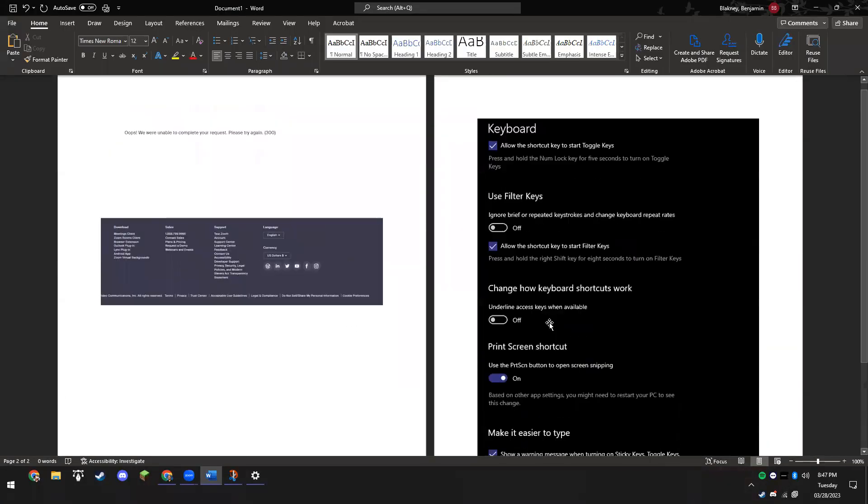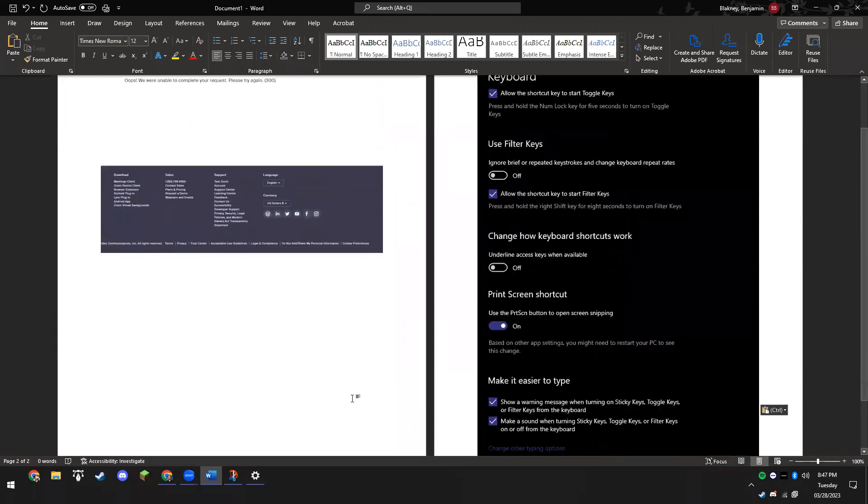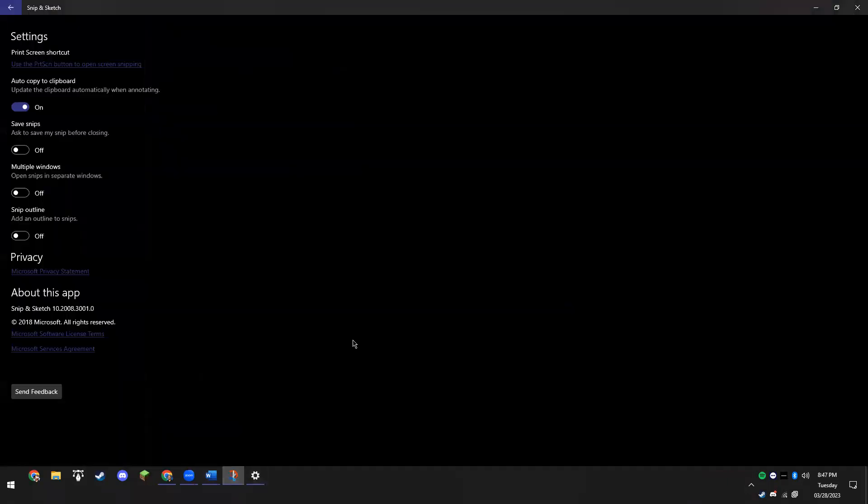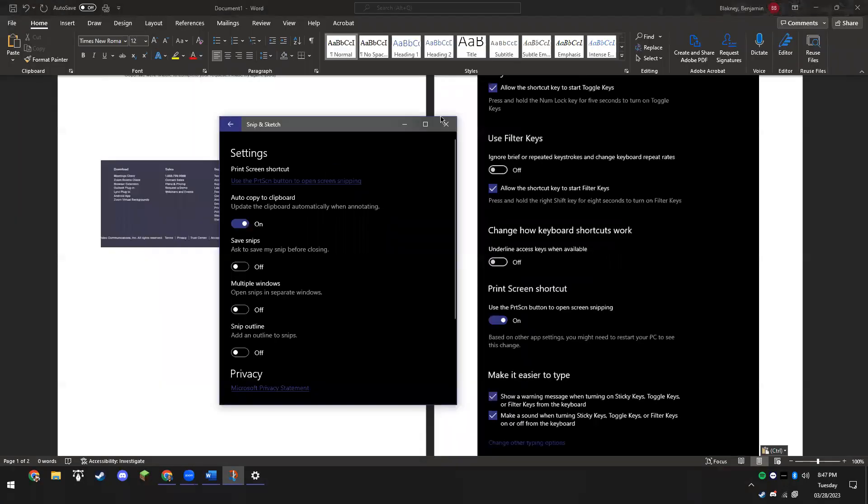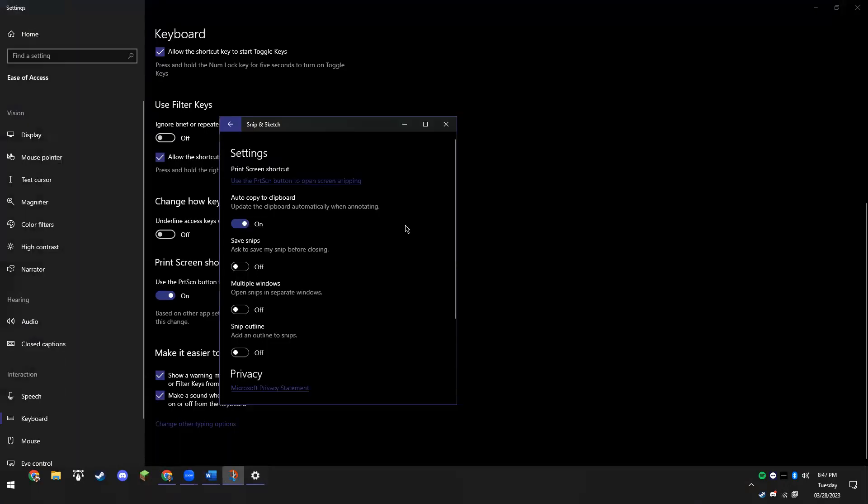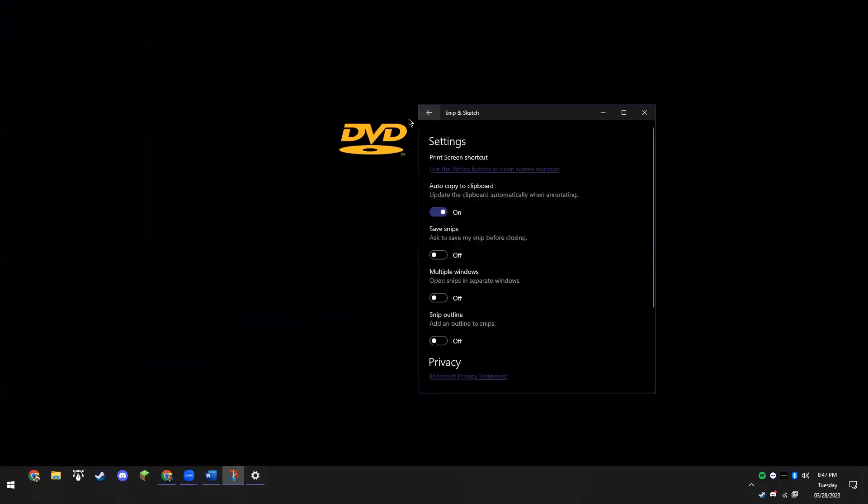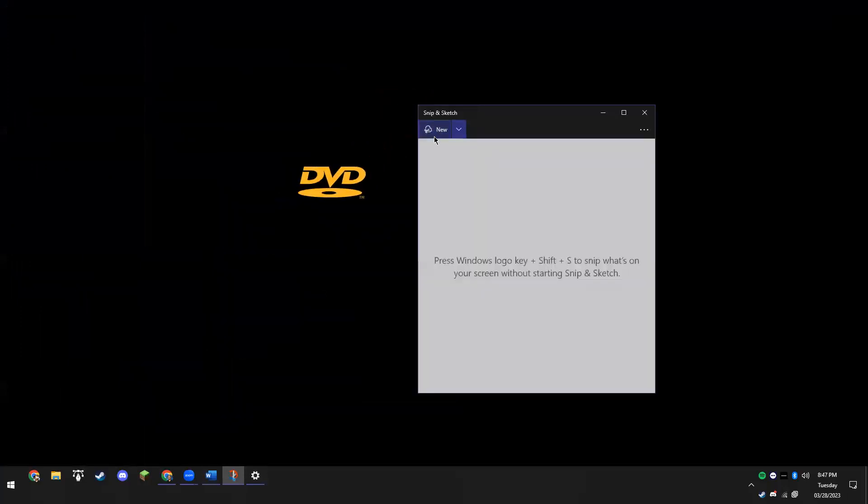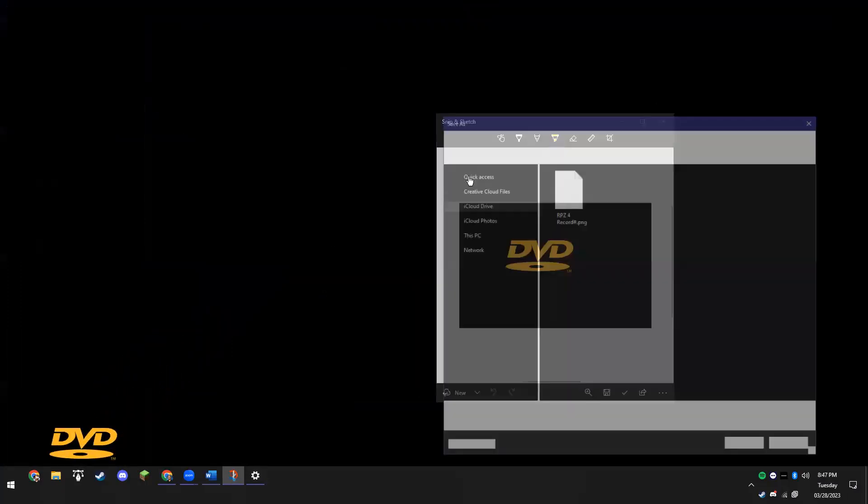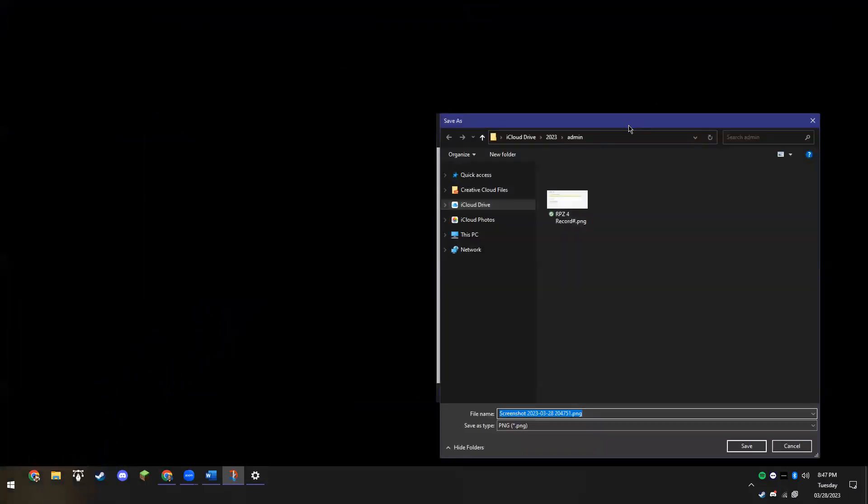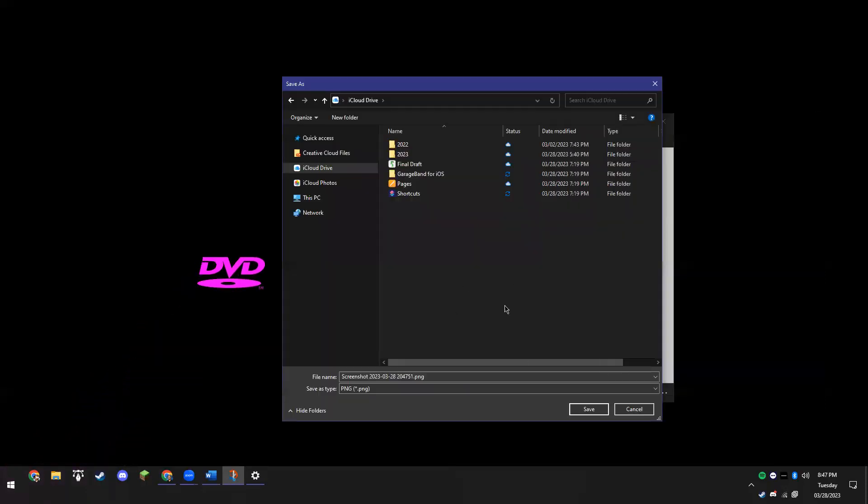We're still in the Snip and Sketch settings here. Let me minimize all these. I'm going to go back, new snip - we'll get the DVD logo real quick. I can also save this file if I want to. We'll go here to my iCloud, so I can save this however I want it to be configured. It's a pretty cool tool.